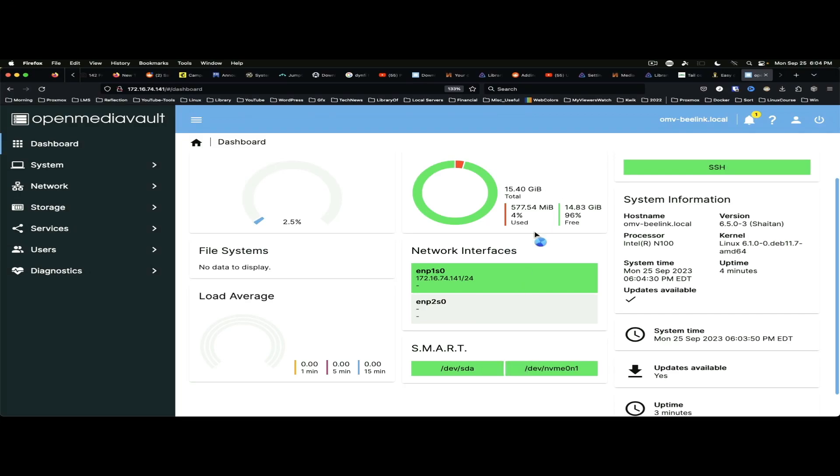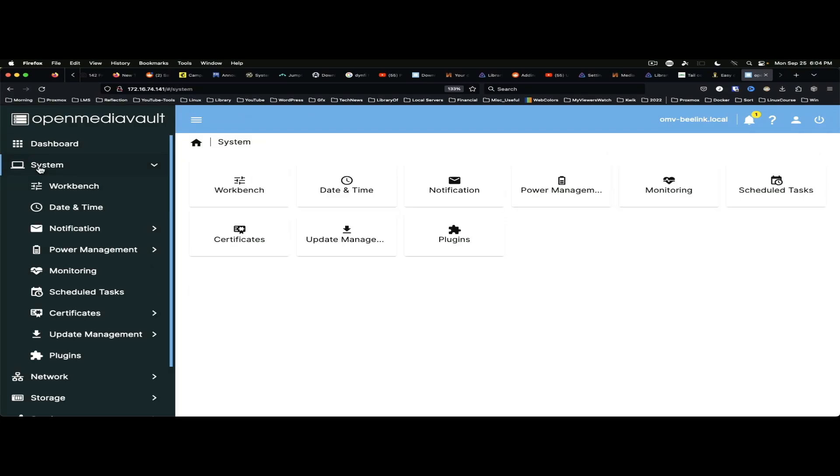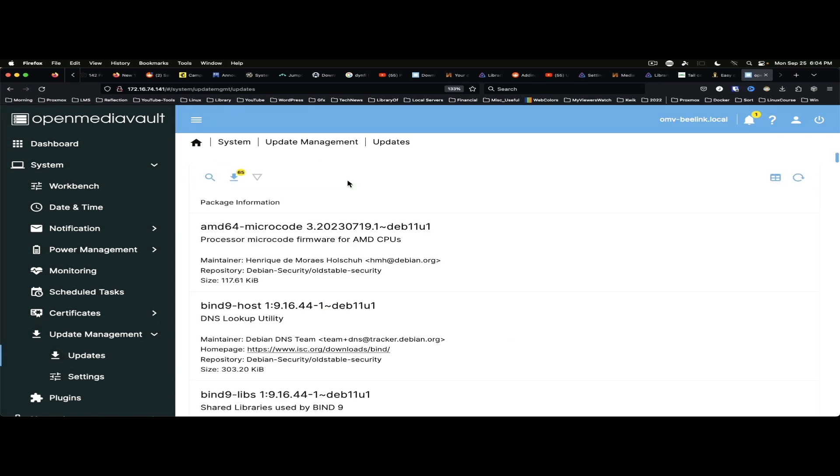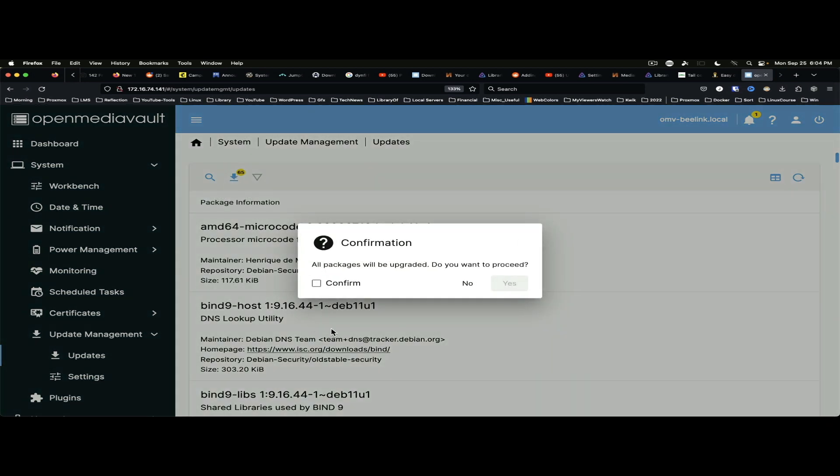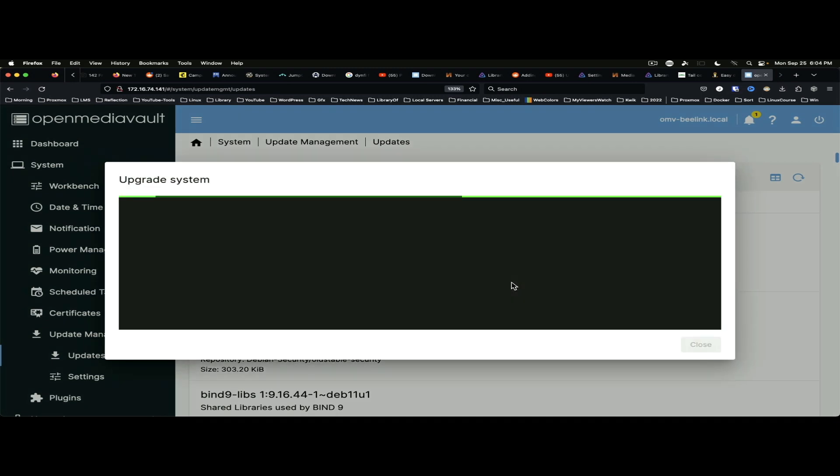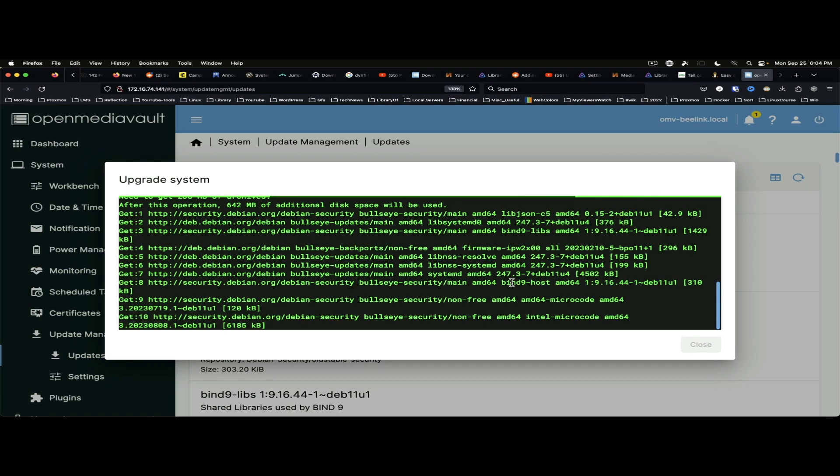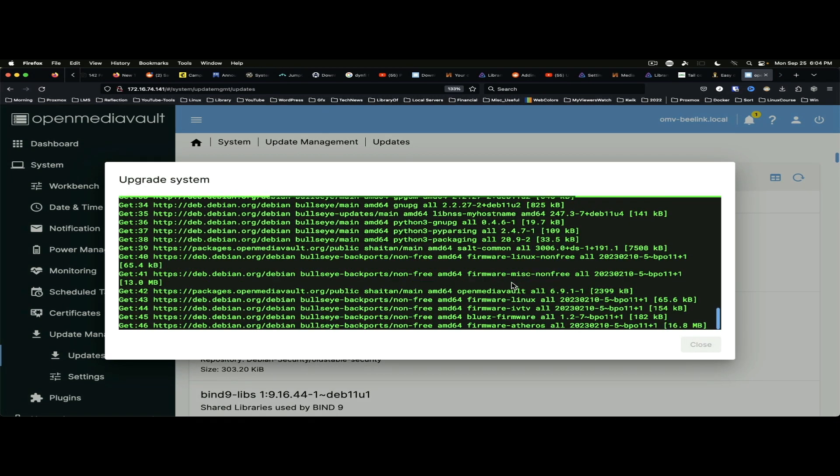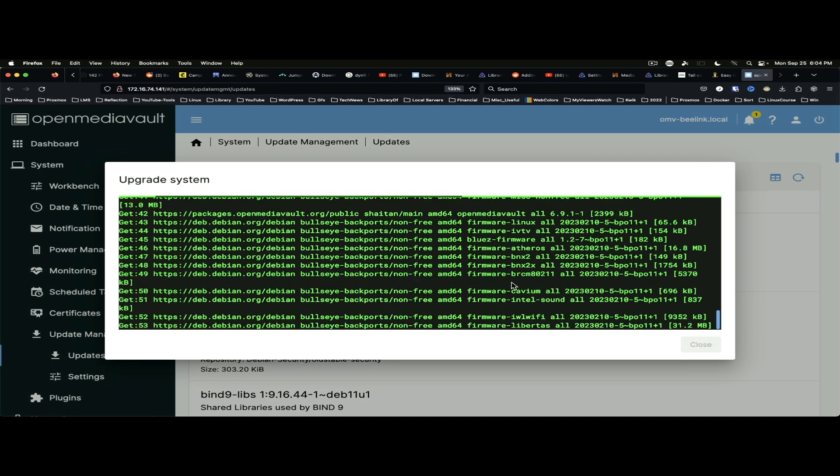So, we are going to go to System and Update Management, Updates, and Install Updates. Confirm. Yes. And this will get our updates moving for us.